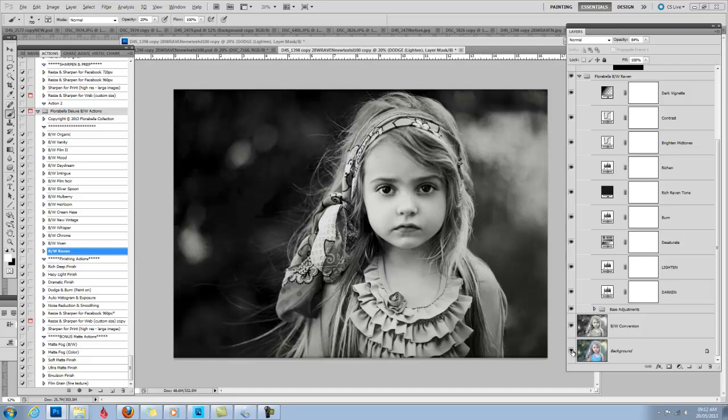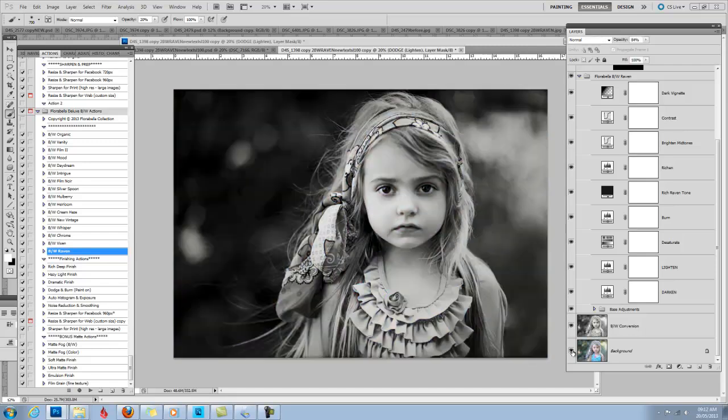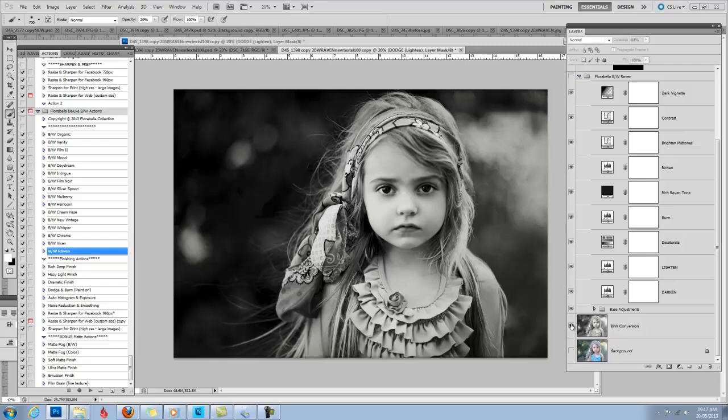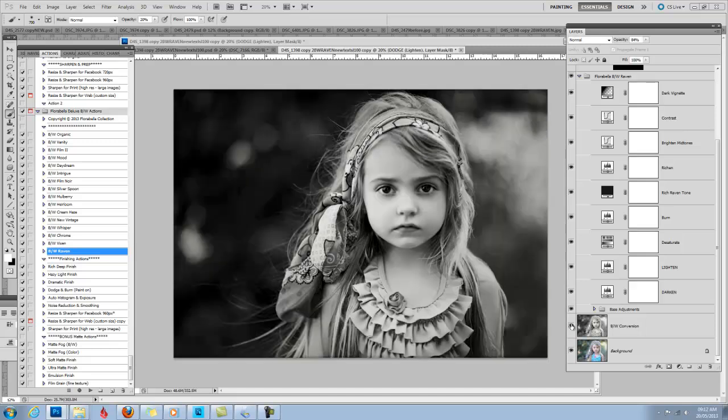So here we have our before and our after. And just for demonstration purposes, this would be just the image desaturated to black and white. And again, there's our final product. Florabella Actions and Textures can be found at florabellacollection.com. Thanks for watching.